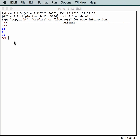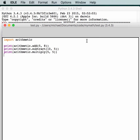We have successfully created a module and we were able to import it and use it. That was super easy. And in fact, you could even import test.py, but all test.py would do if you imported it is print out these three things.